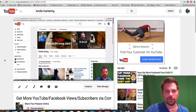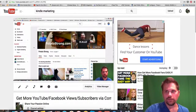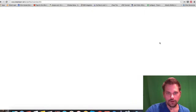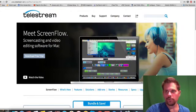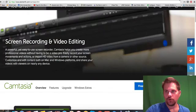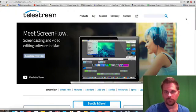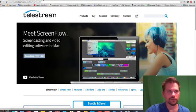I'm using a program called ScreenFlow and that is for the Mac. I'll put a link in the description below and there's also Camtasia. So I'll put the links in the description below the video. You guys can check that out.